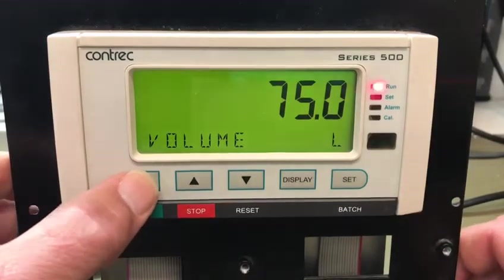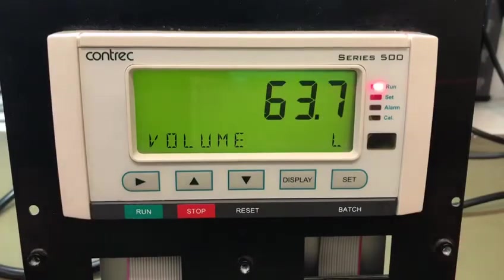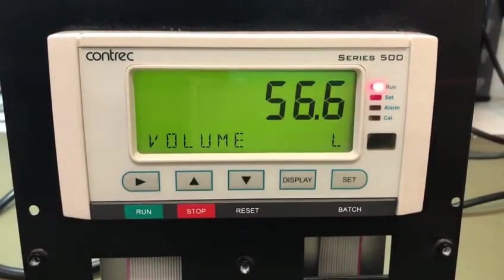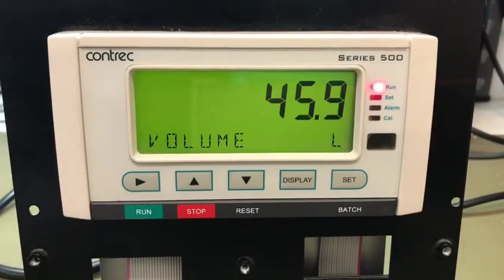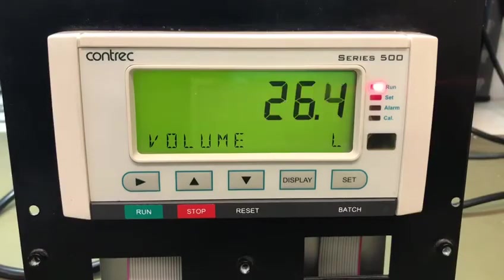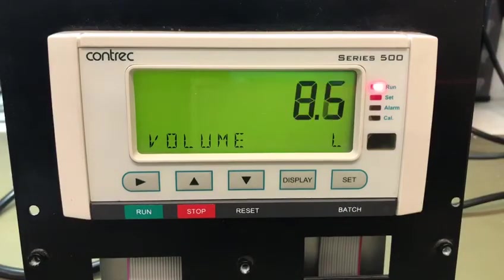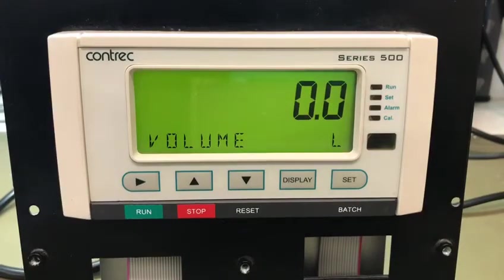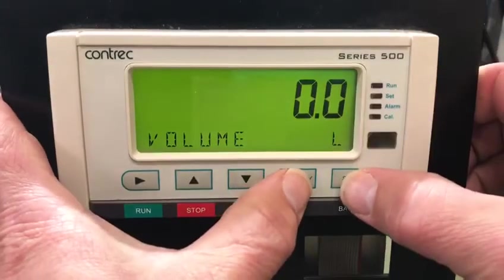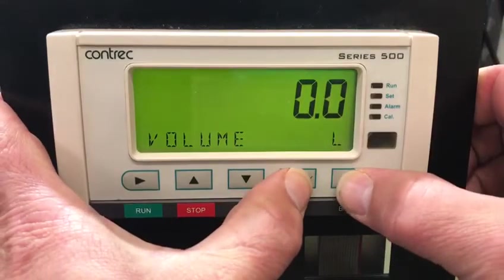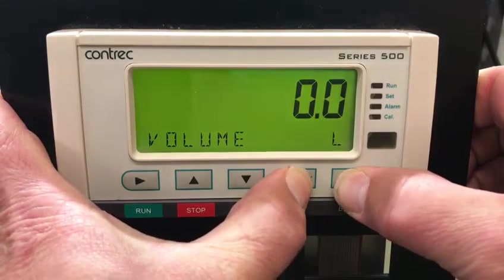I hit run and it starts to count. I'm using a frequency generator linking through relay one to simulate flow. Then as we get to the end, with automatic overrun compensation, it stops neatly on zero.